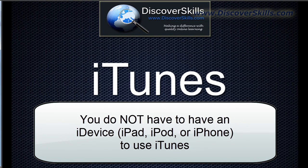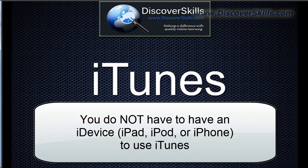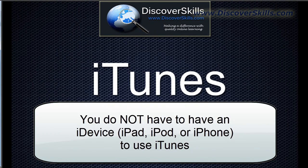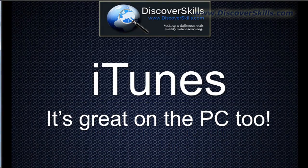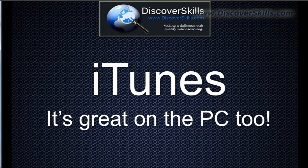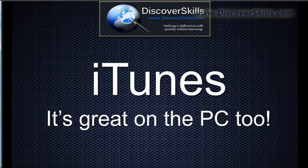In fact, I used iTunes for really quite a few years before I even had my first iPhone or iPad. It's one of the best music organizer, media player organizers that I think you can get for the PC. And so I was using it even before I got one of those iDevices. But of course, if you do have an iDevice, it's almost an essential thing for you to have on your computer.